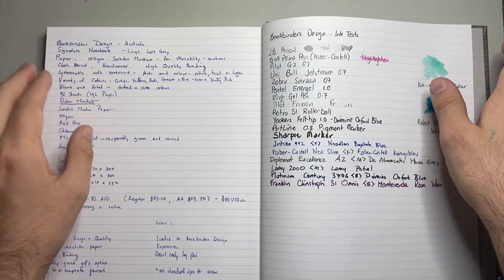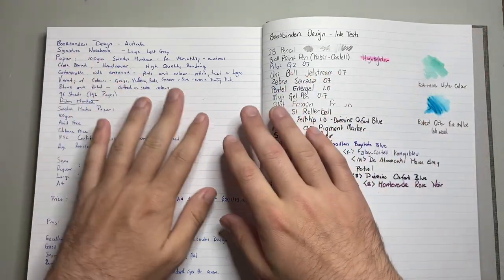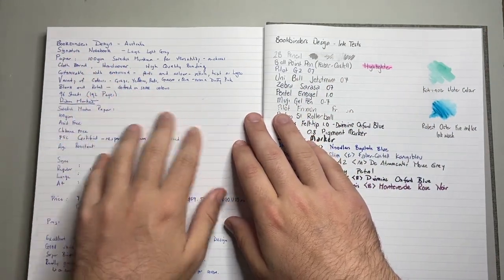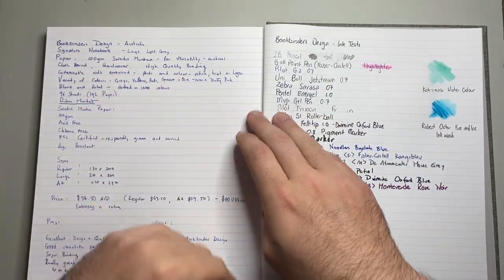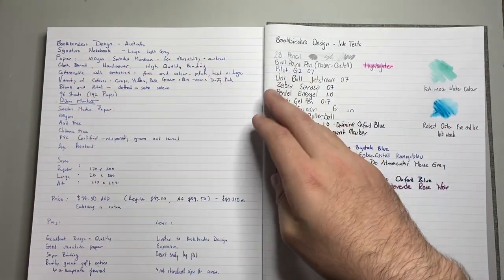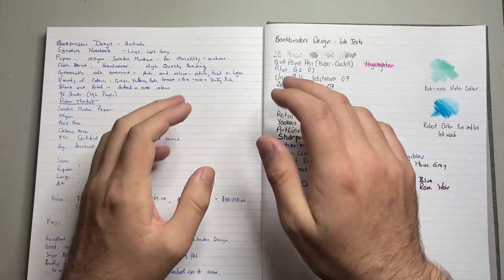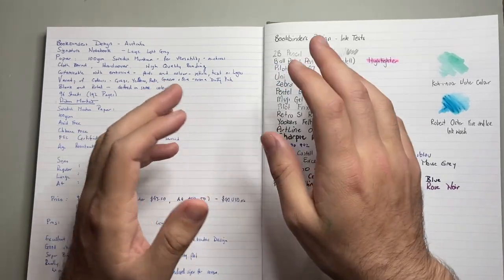The books come in blank or lined, line ruled, which is what this is. And some colours have dot options, but they are more limited.